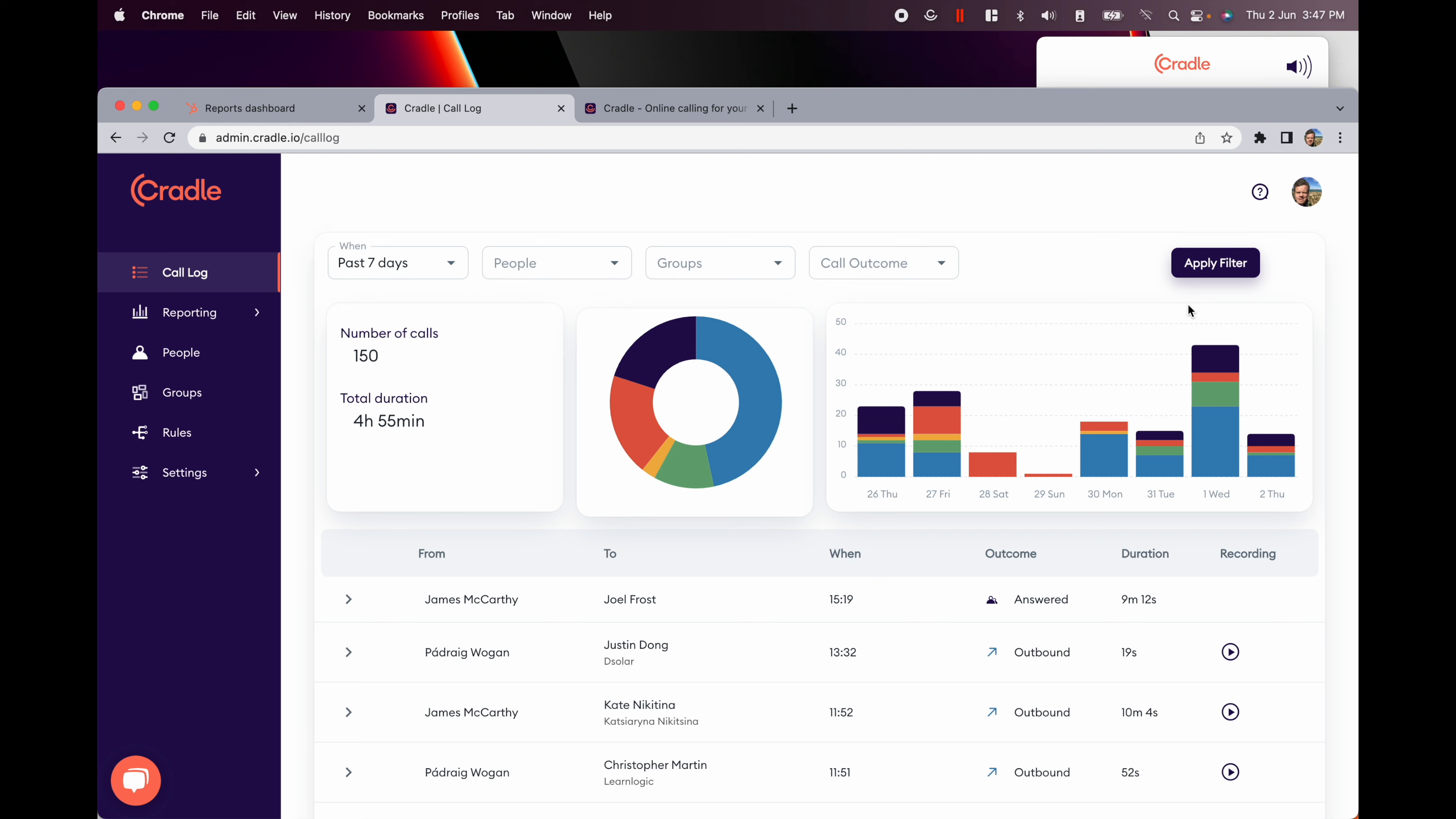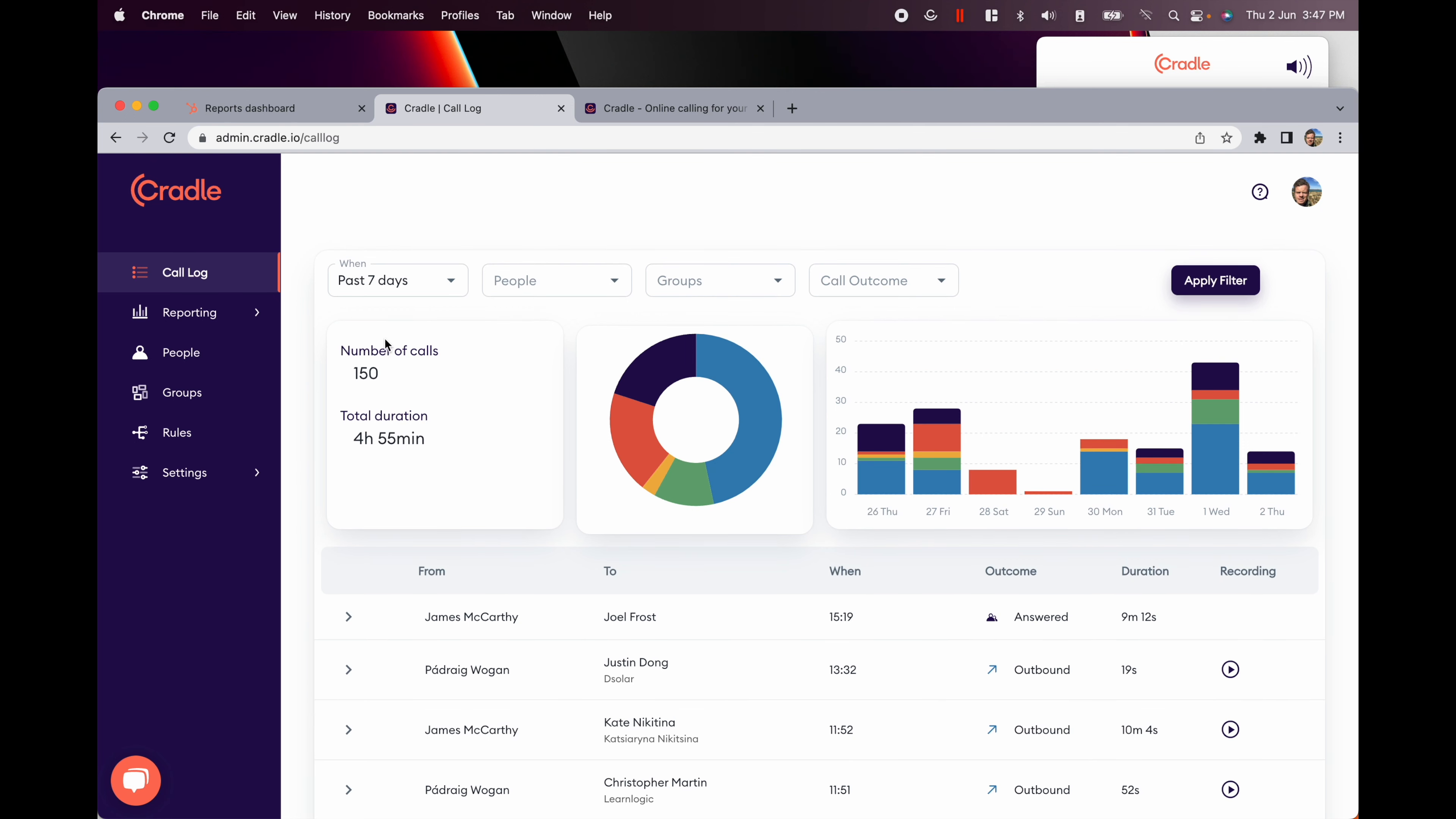Our online call log will give you the same level of detail that you expect from your other tools. Every piece of activity on the phone is logged.